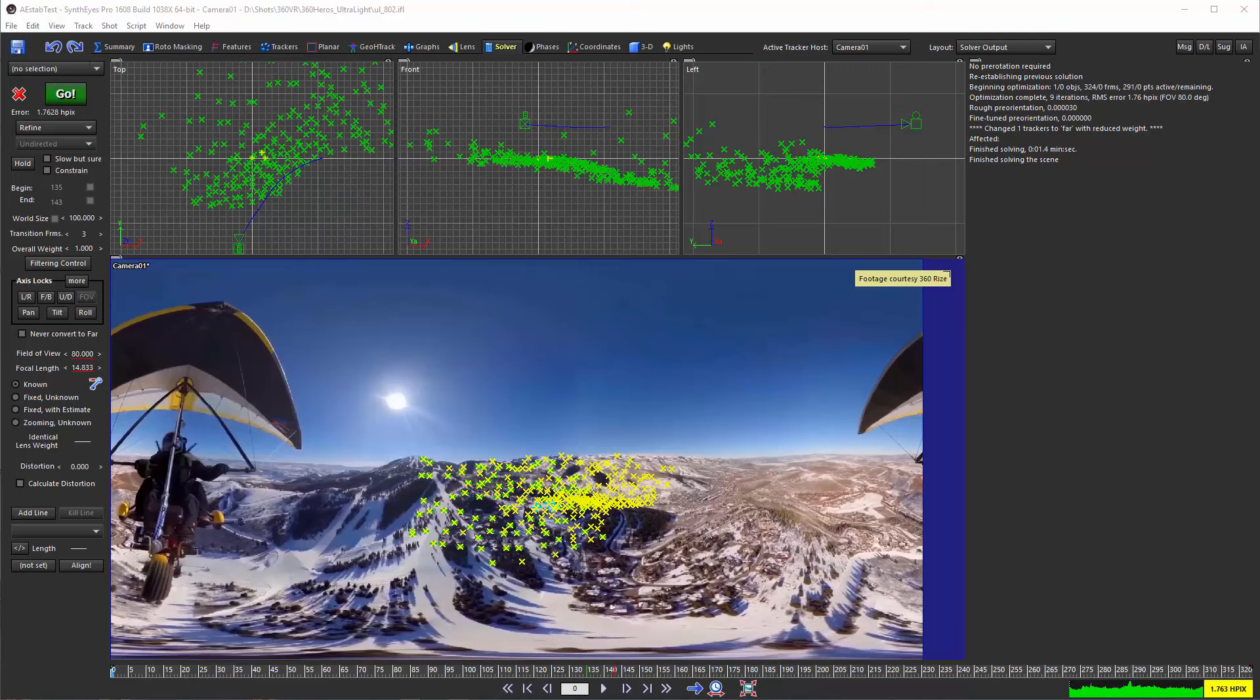To do that requires a plugin to apply the stabilization. For 1608 customers, that's available through the customer-only area. In later versions it'll be in the plugin folder in SynthEyes. In both cases you need to install the plugins into After Effects. You can see the directions in the manual or the readme file.